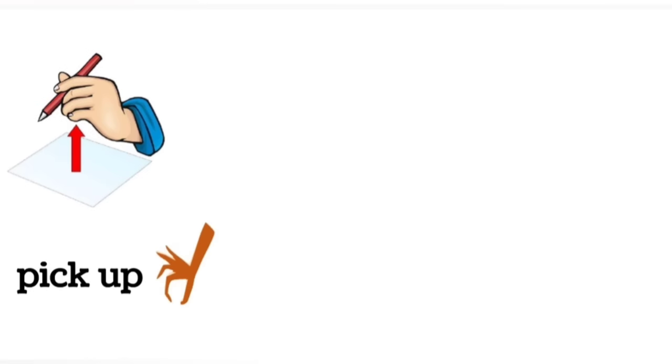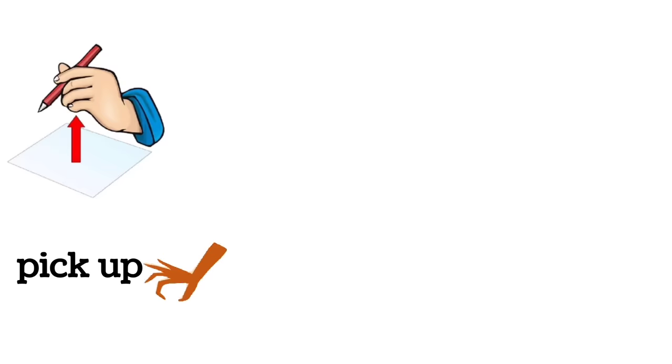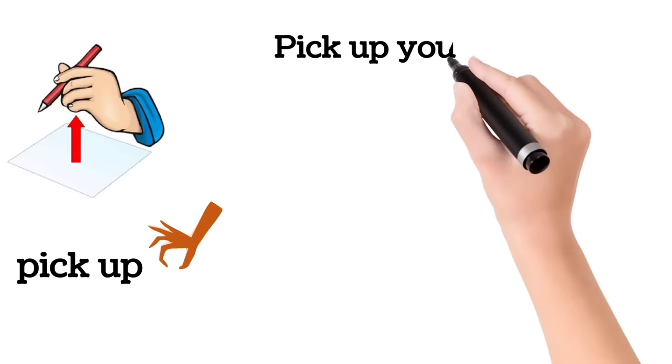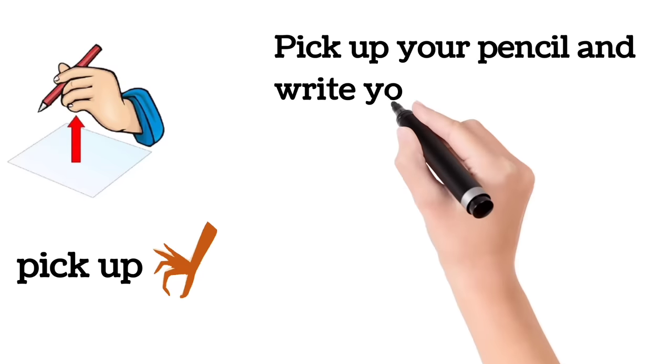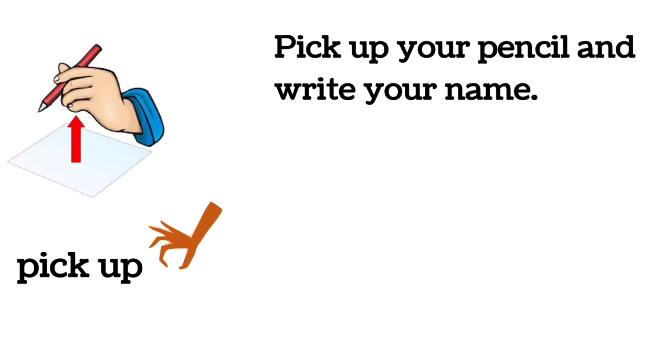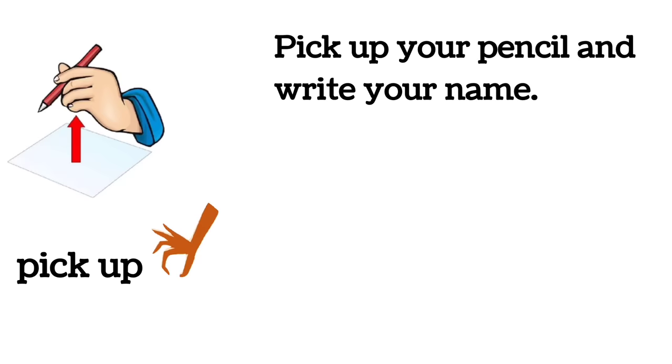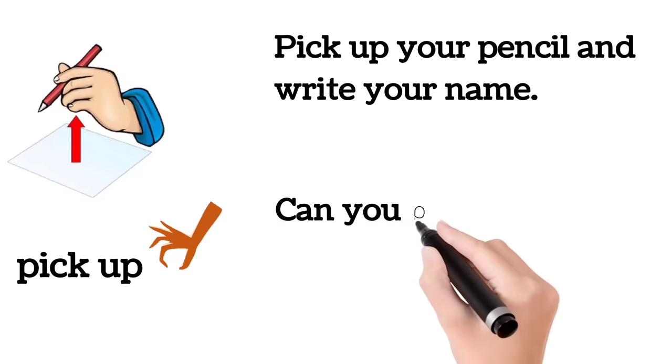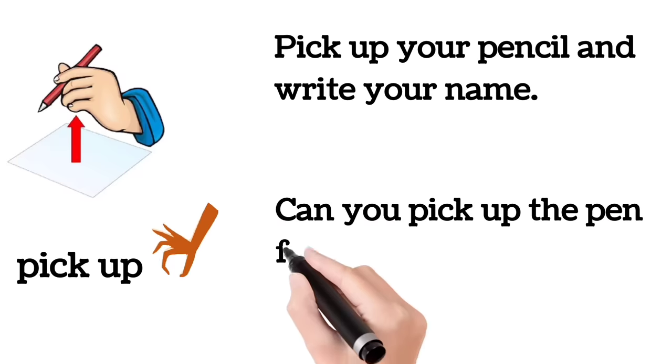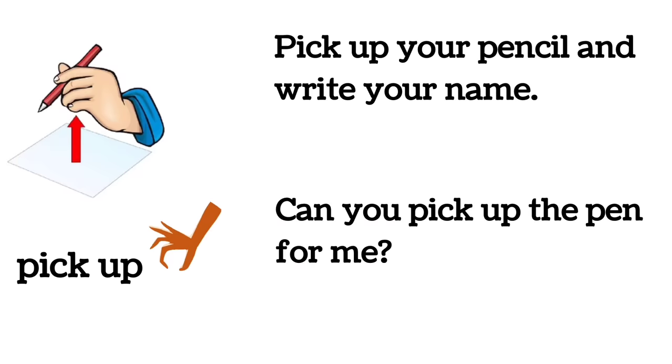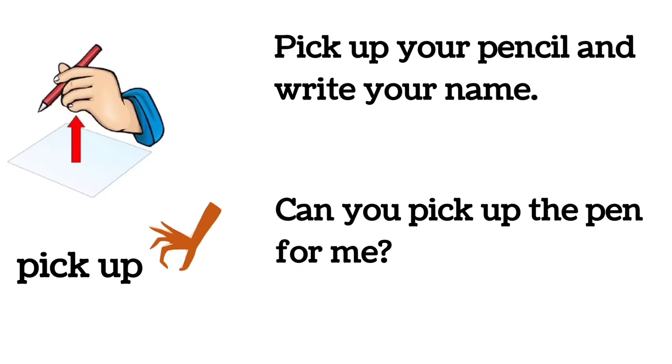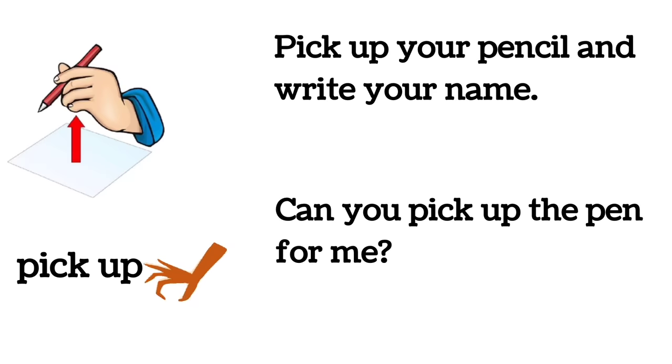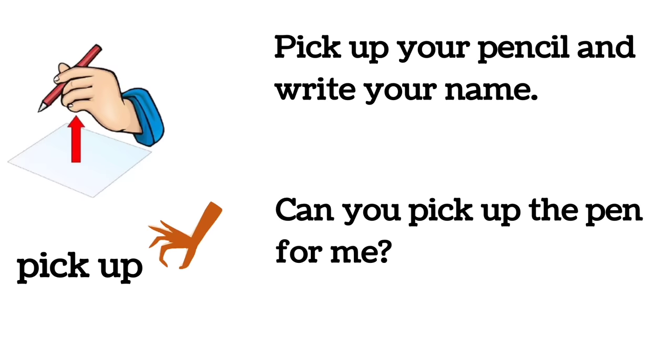Pick up. Pick up your pencil and write your name. Can you pick up the pen for me?